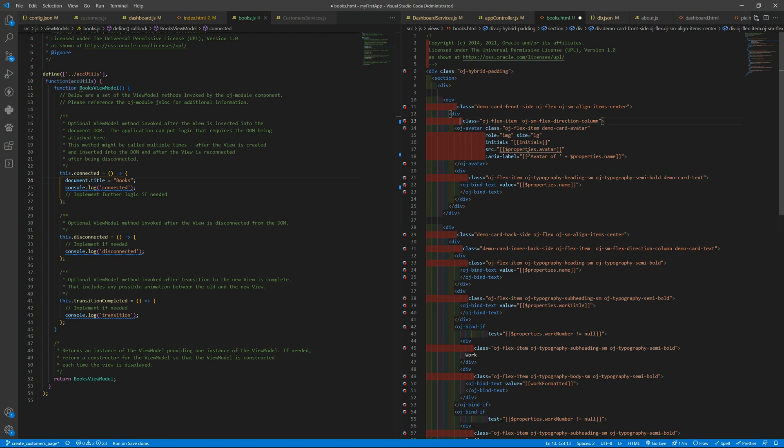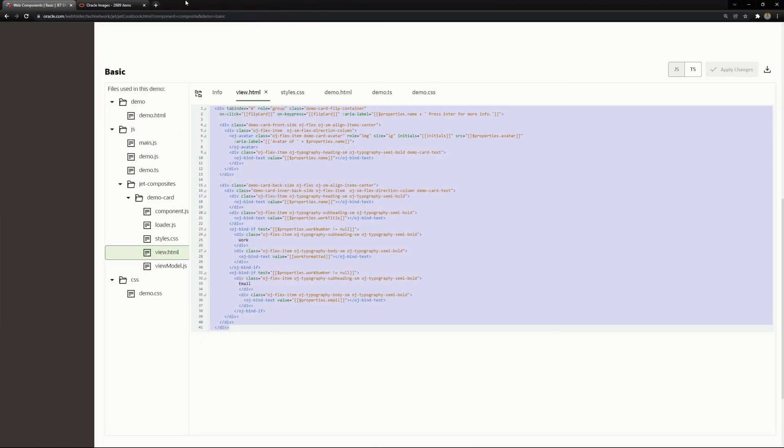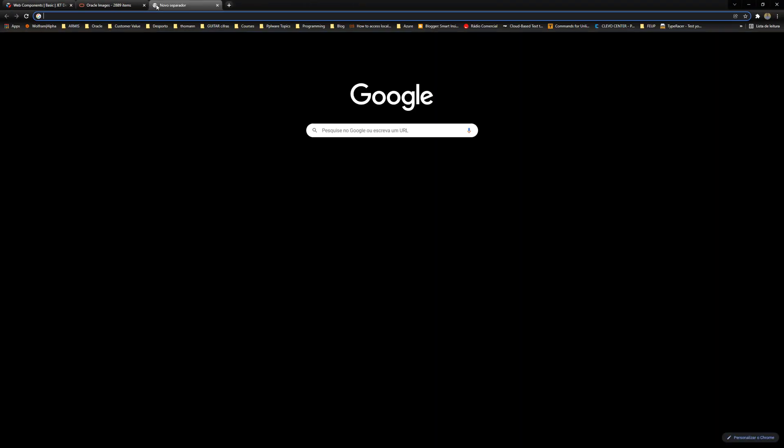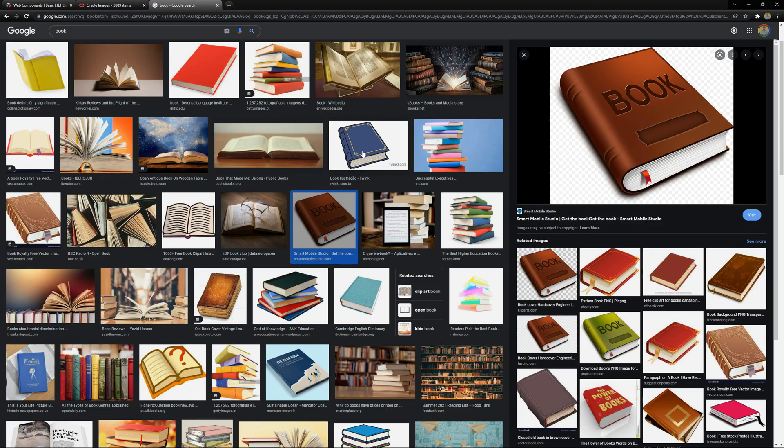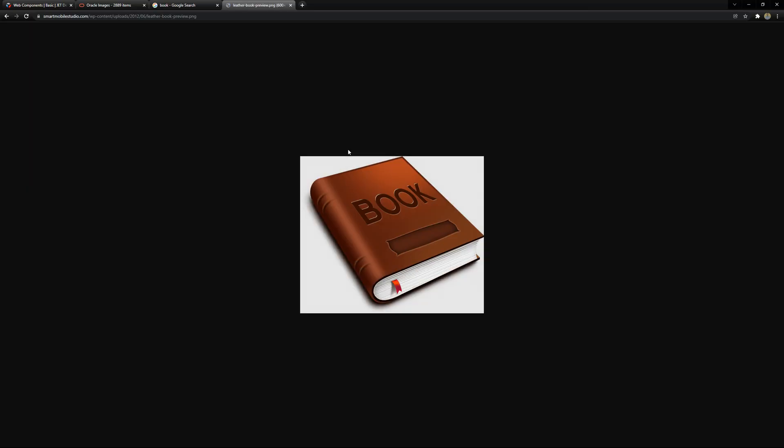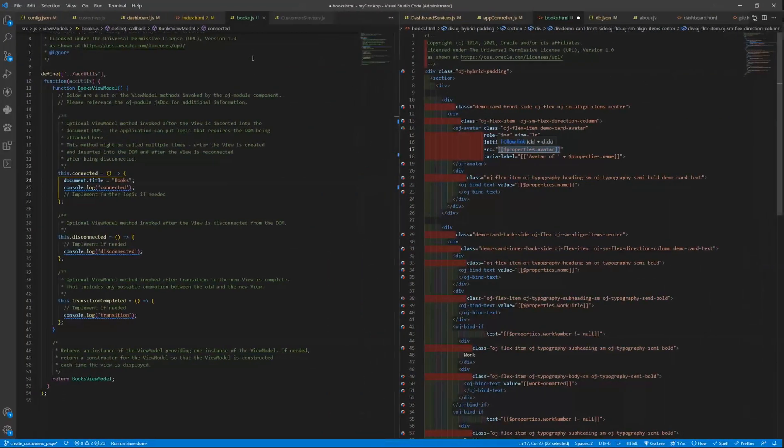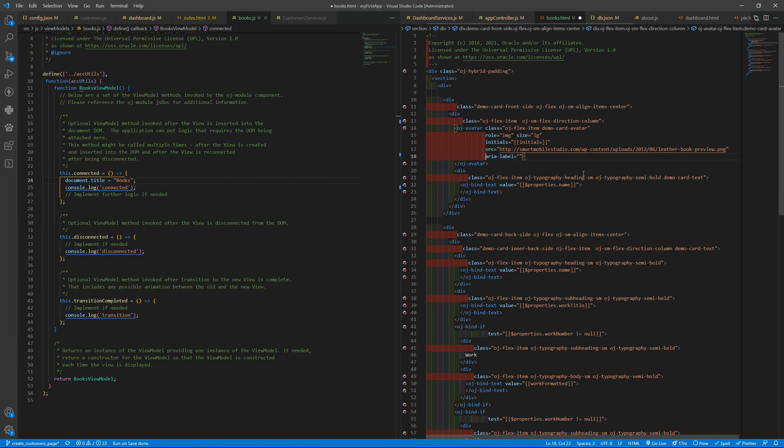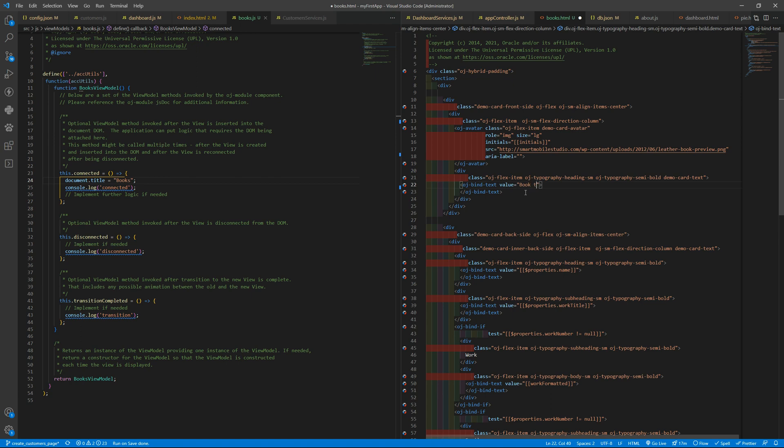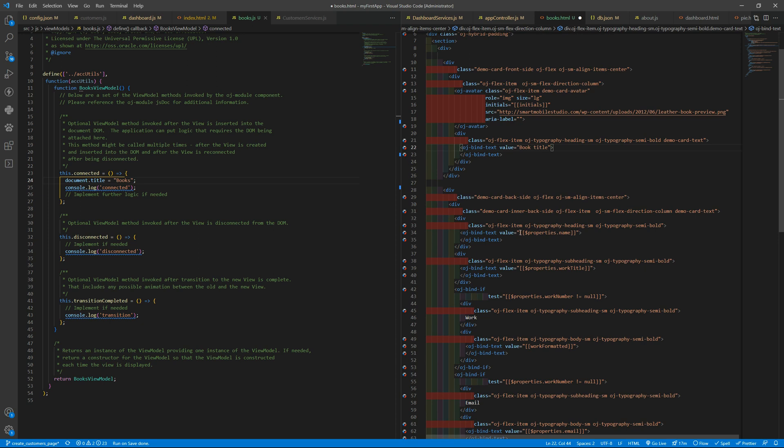the oj avatar we can put here just a book as an example so books i want copy image address yes and so the source will be this one just to see okay